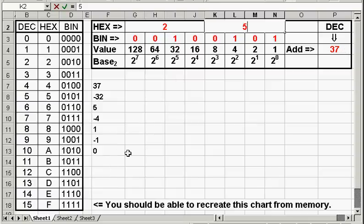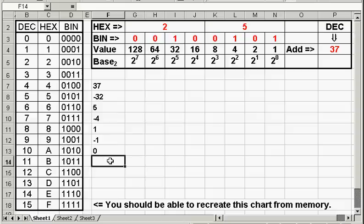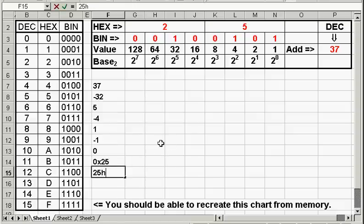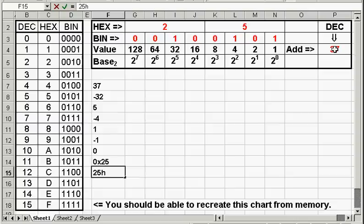So, the hexadecimal equivalent of our decimal number 37 is 25, but don't forget to write that in correct form. Down here, you'll see that you either write that as 0x25 or 25h. That denotes that that number is in hexadecimal because 25 looks like a decimal number, but it's actually the hexadecimal equivalent of the decimal number 37.